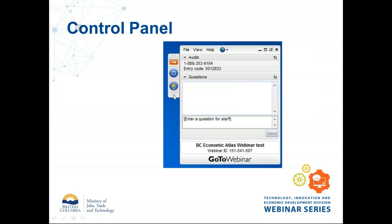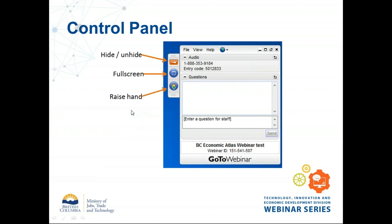The GoToWebinar platform has a few features. The orange arrow lets you hide or unhide the control panel — it tends to hide itself automatically. You can go full screen by clicking the blue square. The raise hands button lets you show you have a question. We are going to try to use raise hands today — it will be my first time managing that feature, so please bear with me. There's also the 'enter a question for staff' feature, where you can type a question anonymously — I can ask your question without saying your name if you prefer.